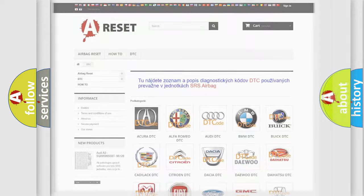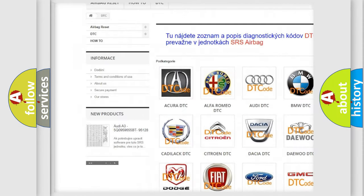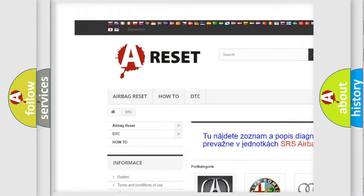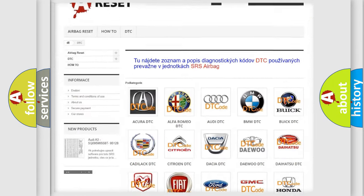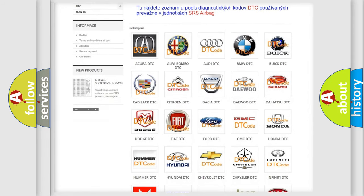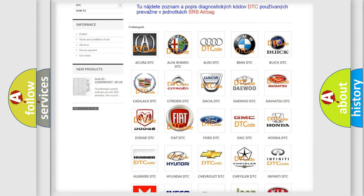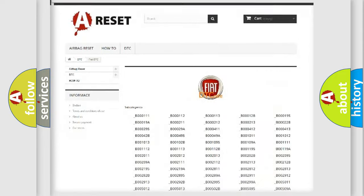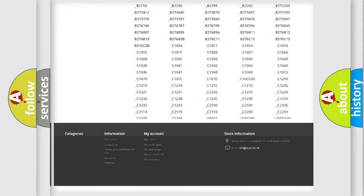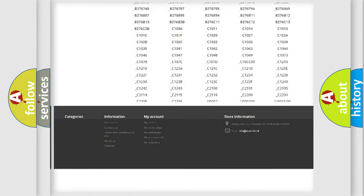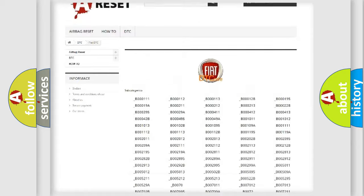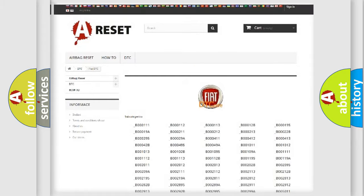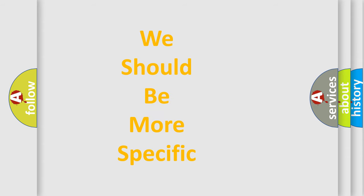Our website airbagreset.sk produces useful videos for you. You do not have to go through the OBD2 protocol to know how to troubleshoot any car breakdown. You will find all the diagnostic codes that can be diagnosed in Fiat vehicles, and many other useful things. The following demonstration will help you look into the world of software for car control units.